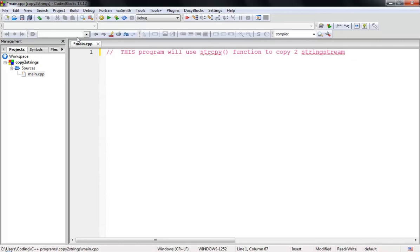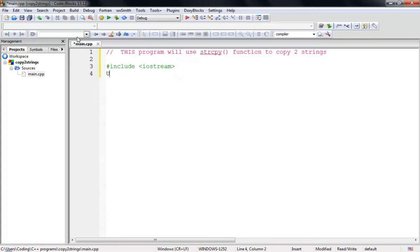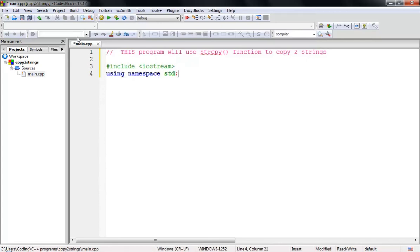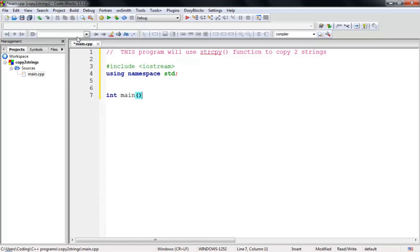Now let's create our project setup. Add '#include <iostream>' — remember, you always have to add this. Any C++ program needs it. Then import the standard library: 'using namespace std'.